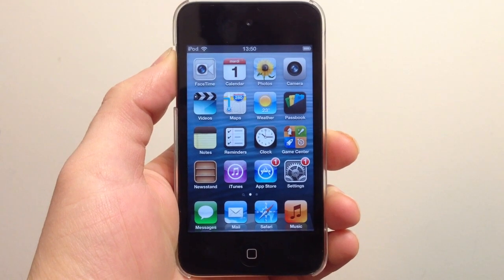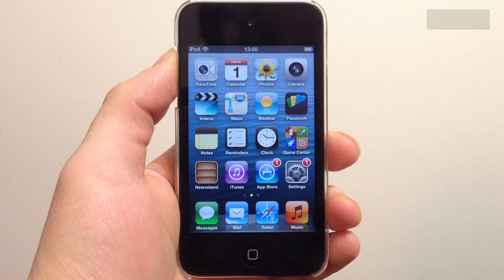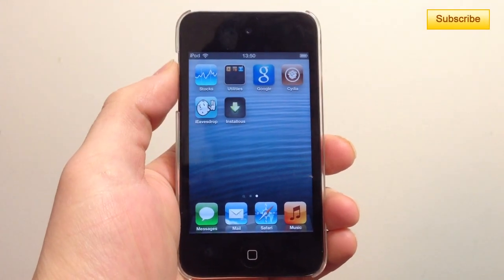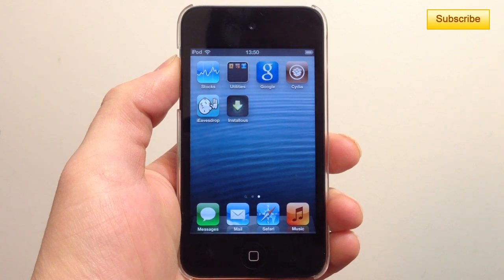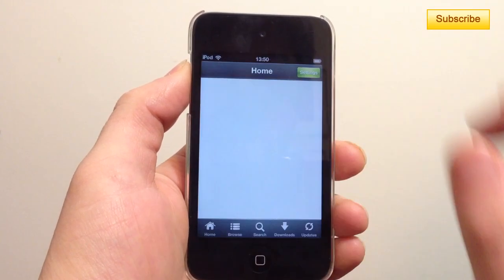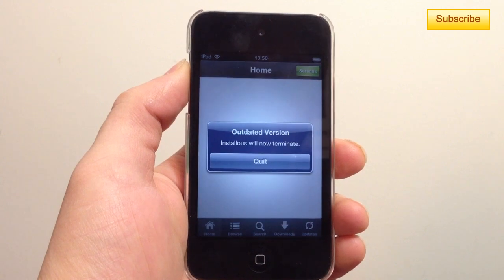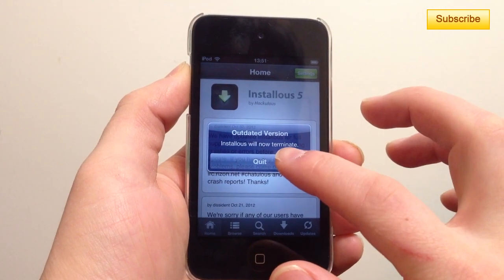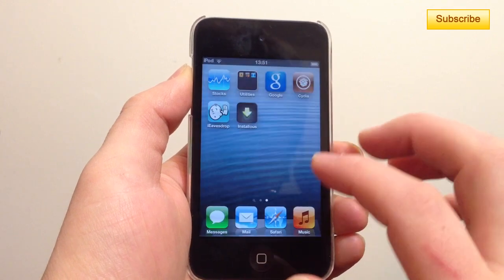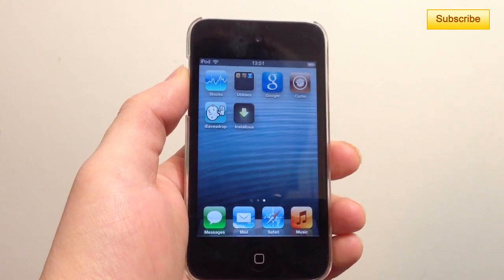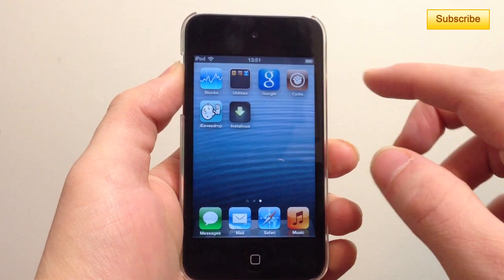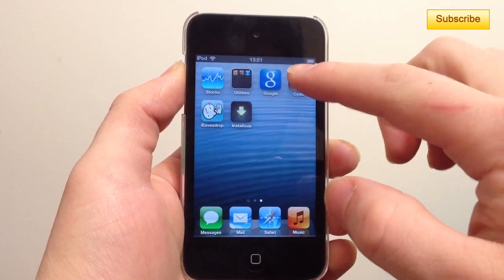Hey, what's up YouTube. In this video tutorial I'll be showing you how to get an alternative to Installous — the application that lets you download free applications on jailbroken devices. As you may have noticed, Installous doesn't work anymore as Hackulous has shut down their repository, so now everybody's trying to find an alternative to Installous, and I have it right now and will show you how to download it.